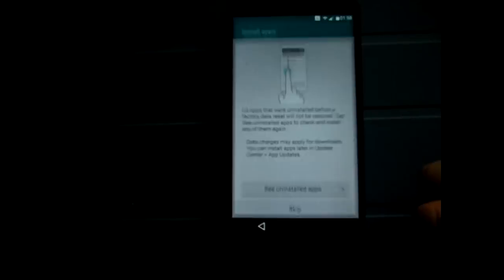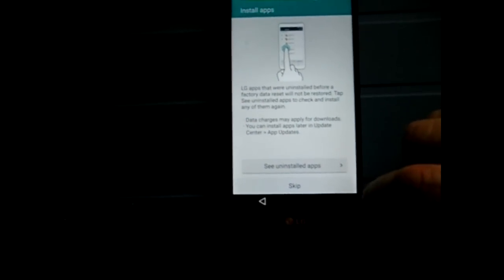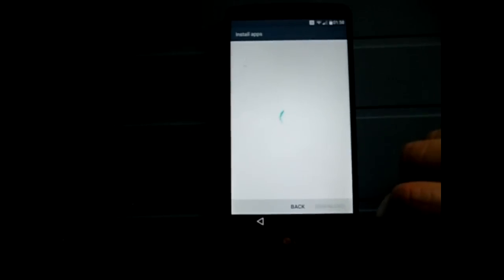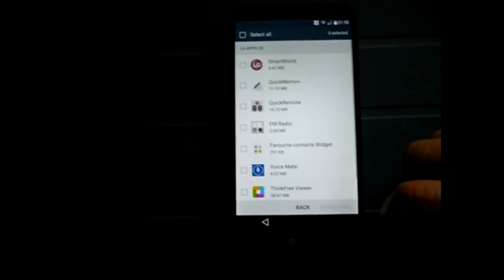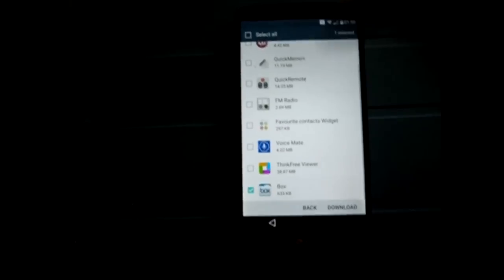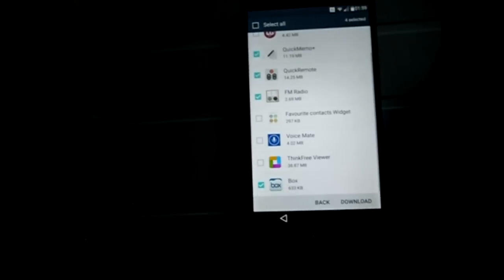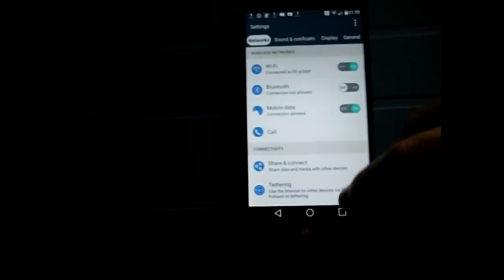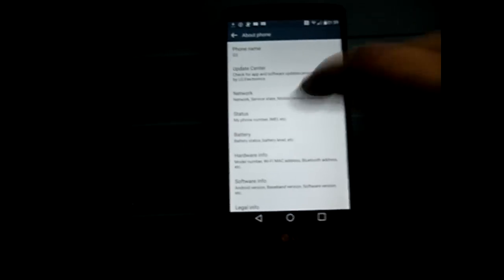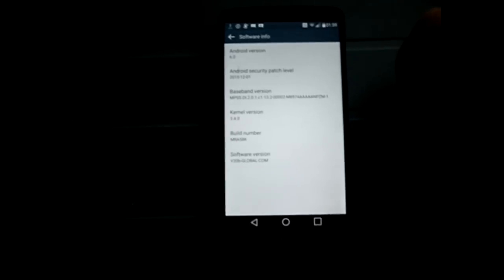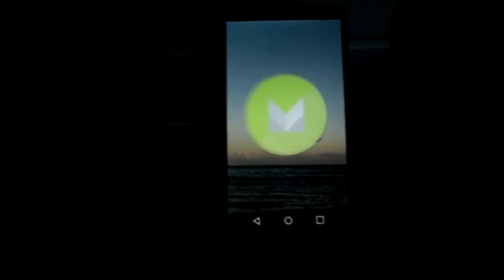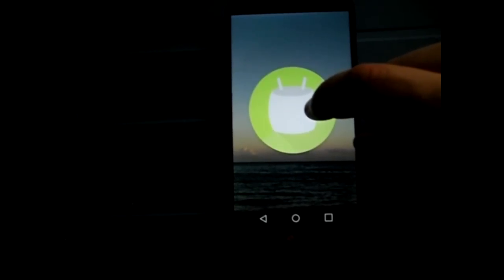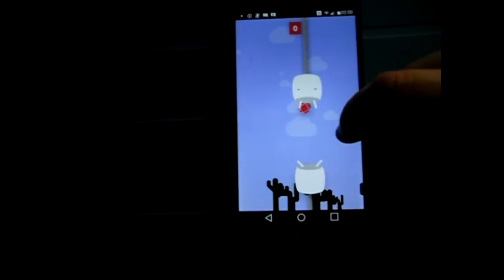Then eventually I got to accept the legal documents and bits and pieces. Some of the things that weren't installed were Quick Remote, FM Stereo, and that's your usual screen that you all know and you've seen on YouTube for Marshmallow version 6.0.